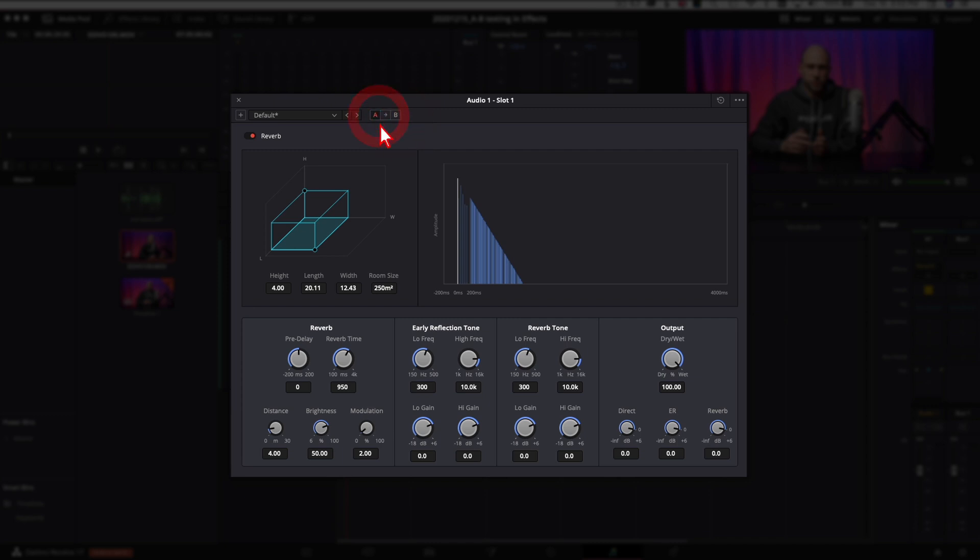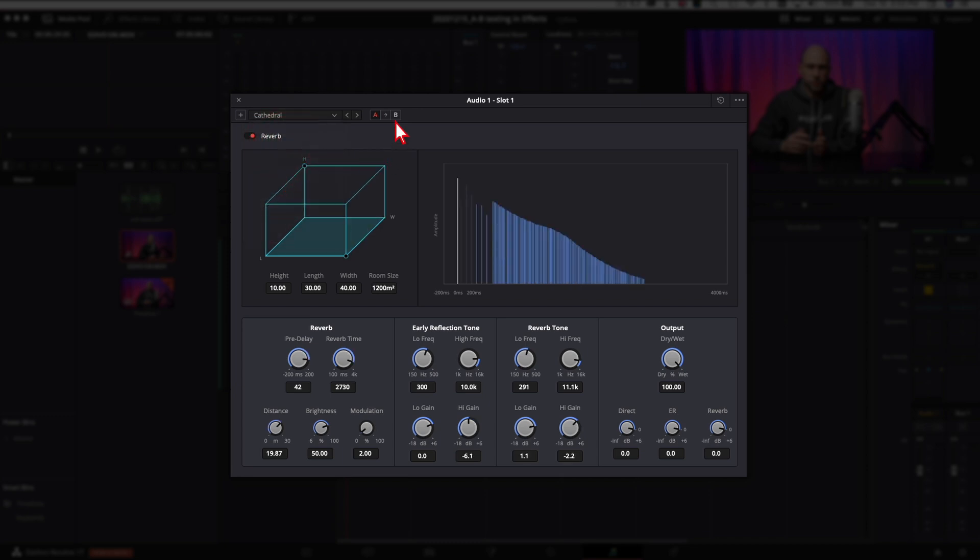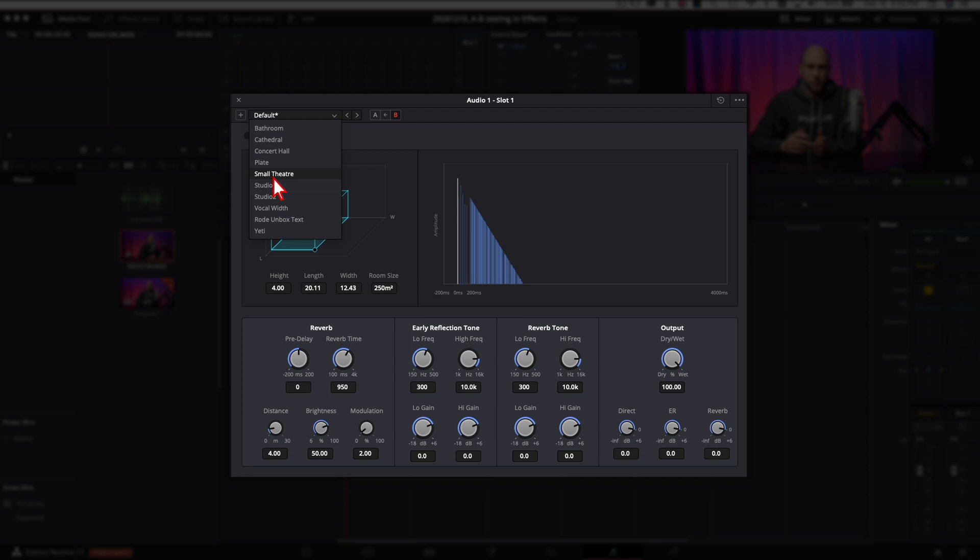This will allow you to toggle back and forth between your two effects to see how it sounds. I'm just gonna use some of the presets that are already here, but you can make any changes that you want on any one of the effects that has this A/B feature. So I'm gonna go ahead and click, let's click Cathedral here, and then I'm gonna click on B and I'm gonna change that to something different. Let's go down to, I don't know, small theater.